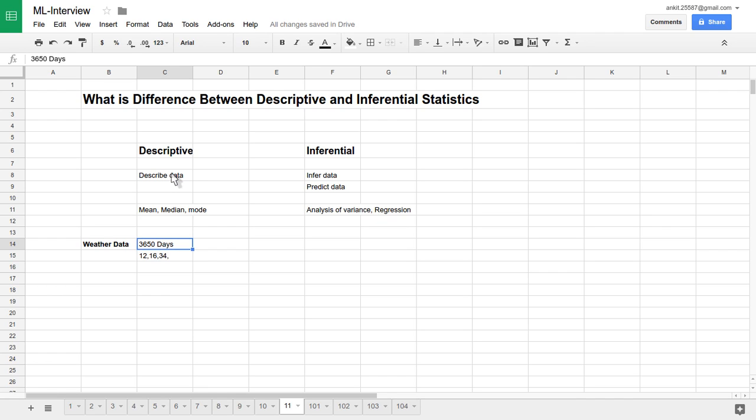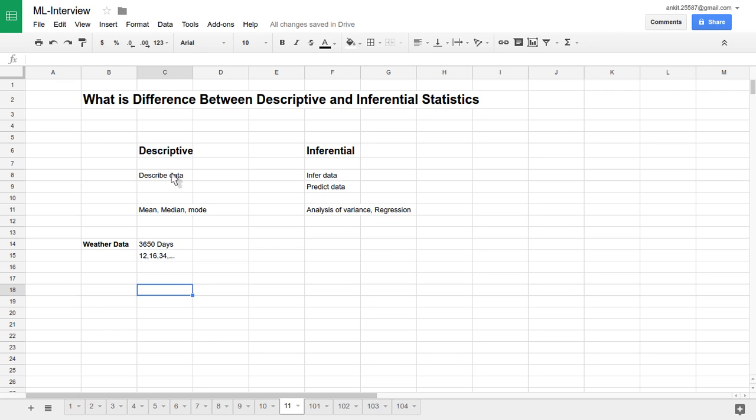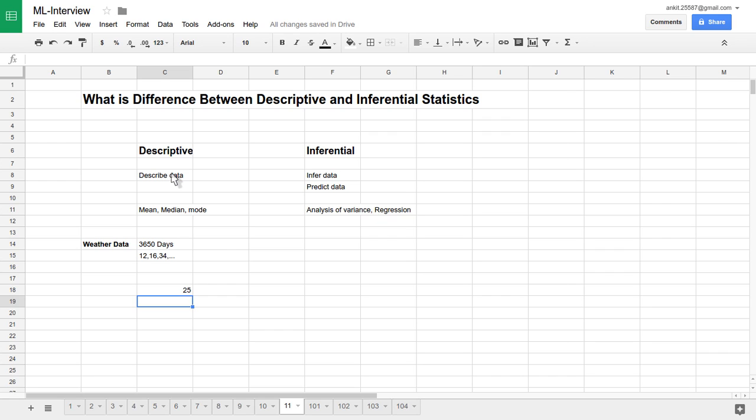Now suppose we want to apply descriptive statistics on top of this data. What does descriptive statistics mean? Let's say we have this kind of data and we want to describe this data, so we can use descriptive statistic analysis techniques. So we can apply like mean, we can find a mean. So let's say for example mean is like 25 degrees Celsius. So 25 is the average temperature of New York City in the last almost 10 years. You can find median.